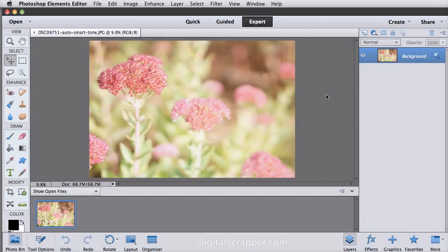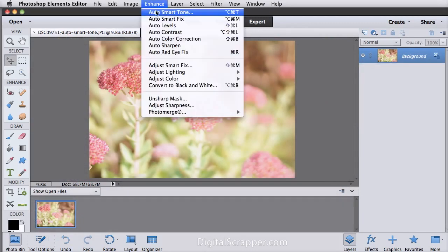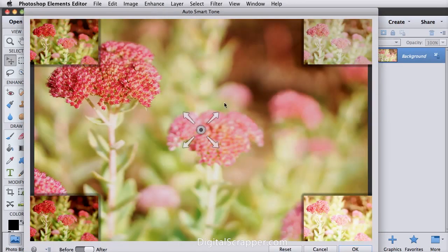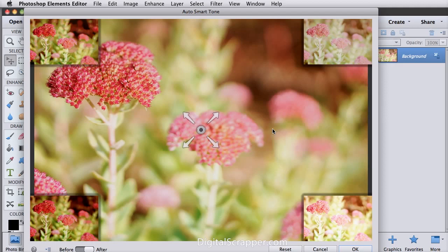Next up is auto smart tone, which you'll find at the top of the enhance menu. This tool displays a button in the center and four thumbnails of possible changes. Drag the button toward one of the thumbnails to get more of that effect. Now this tool is intuitive and easy to use and it's also smart. It'll learn what you like and begin to automatically make changes based on your prior choices.